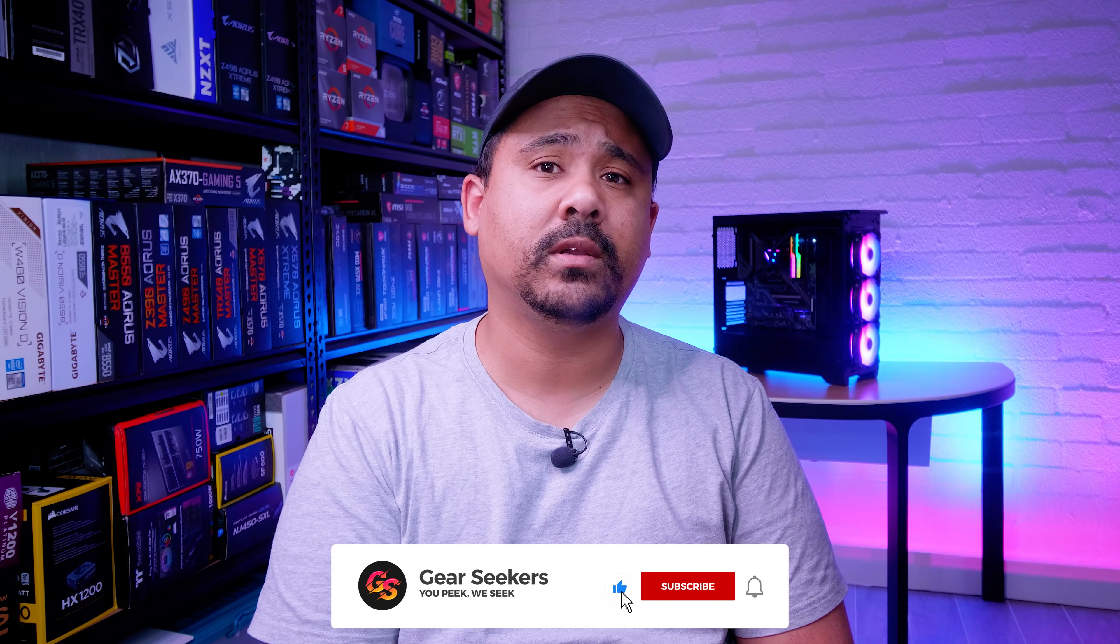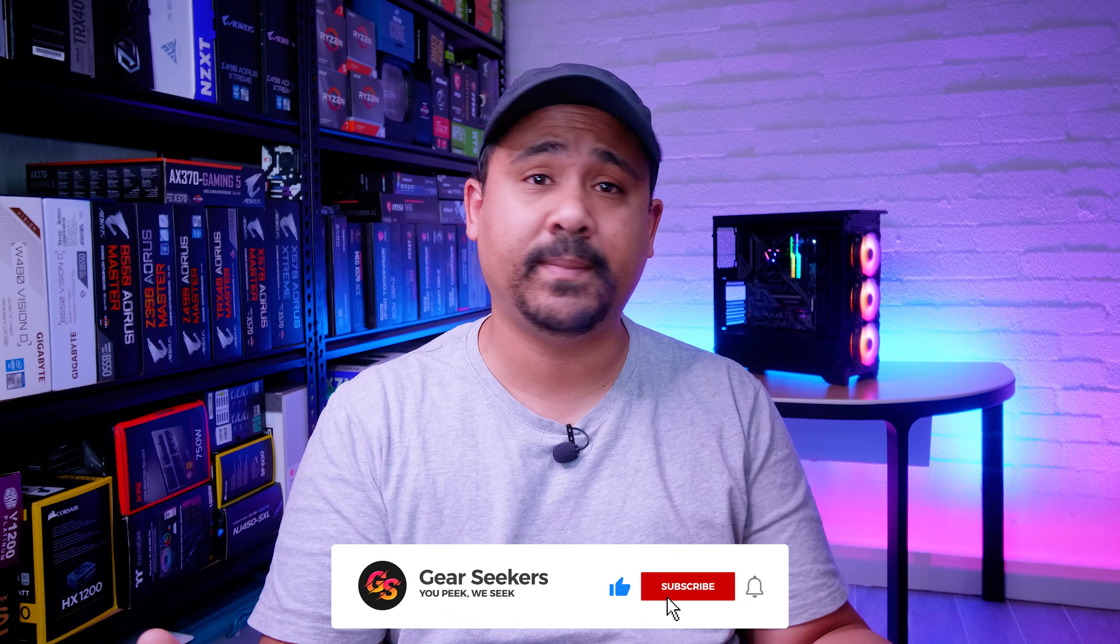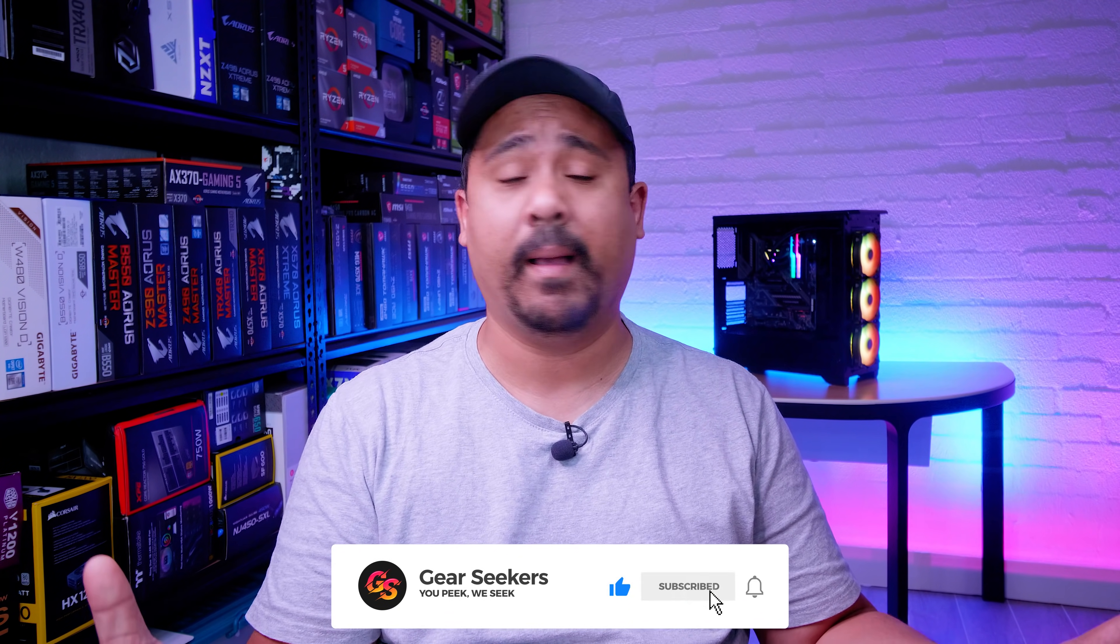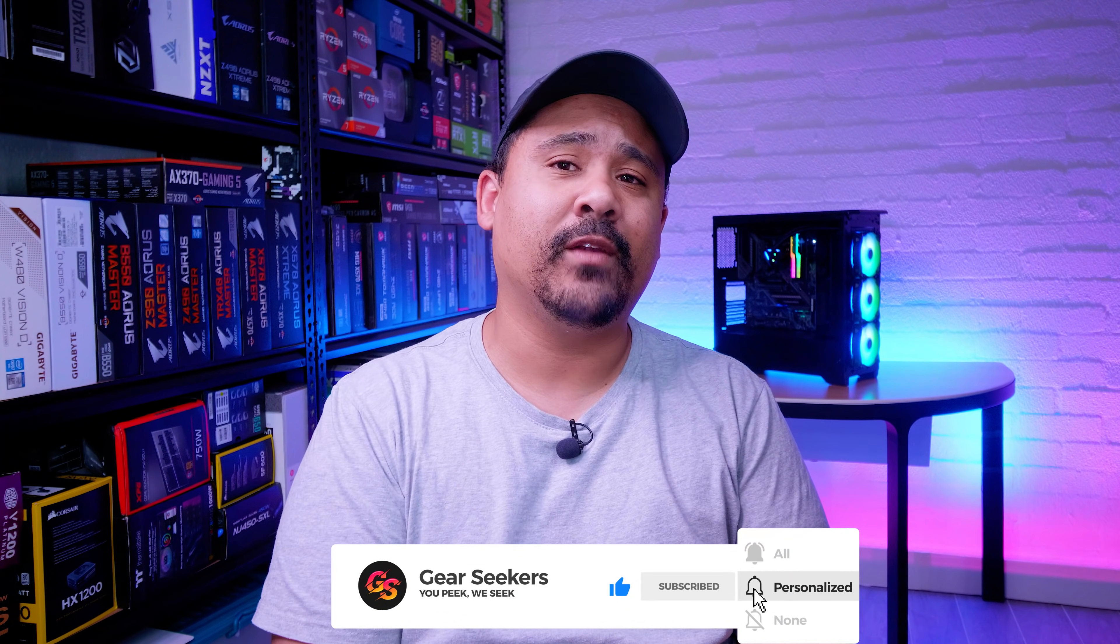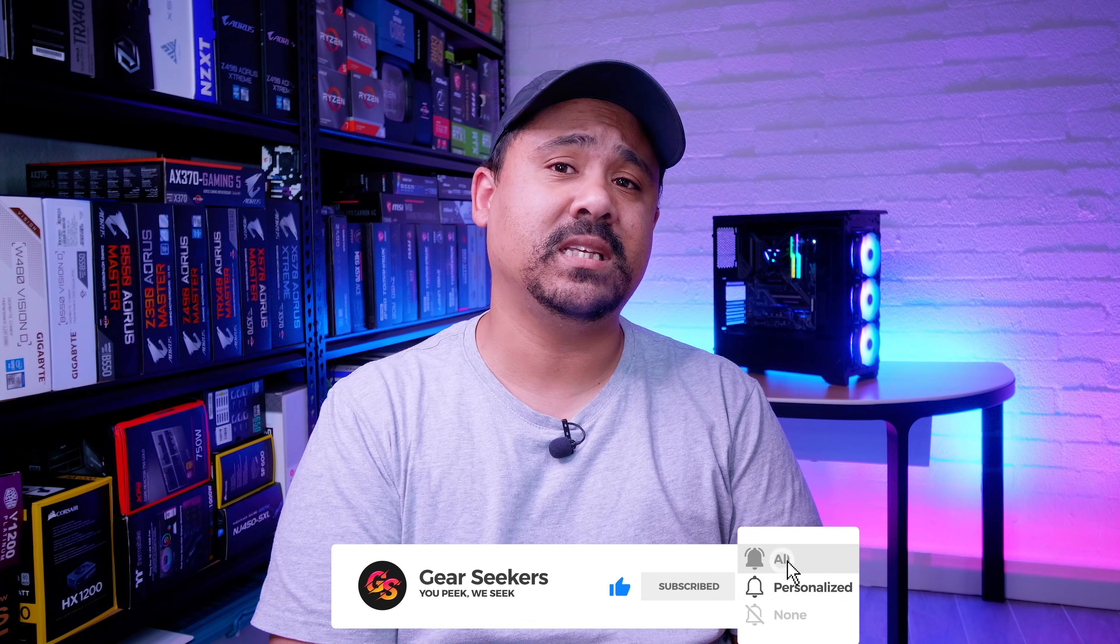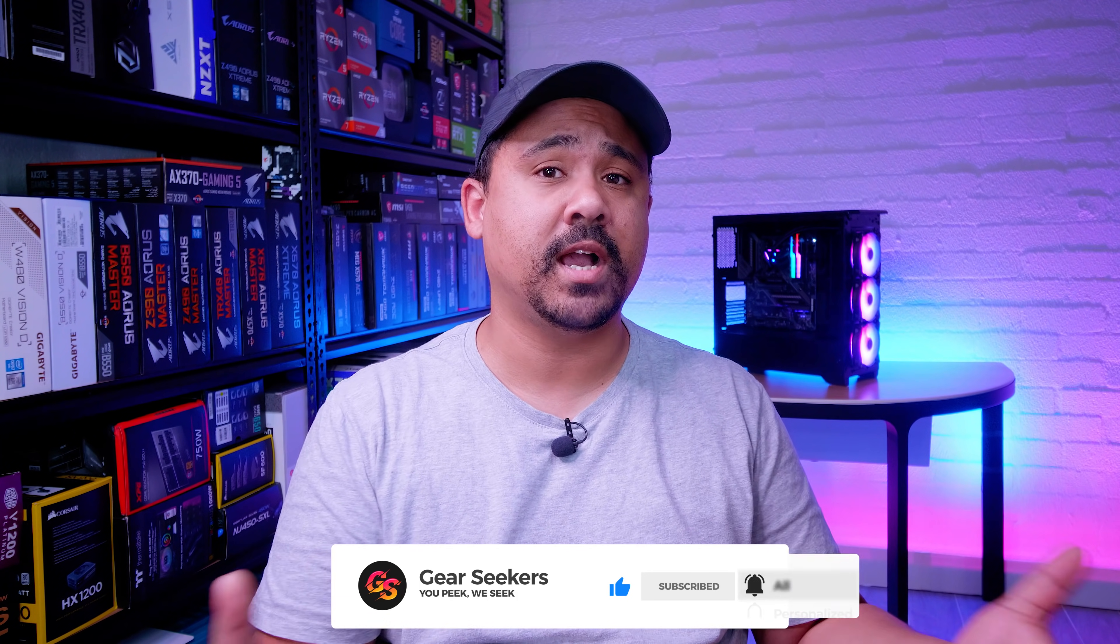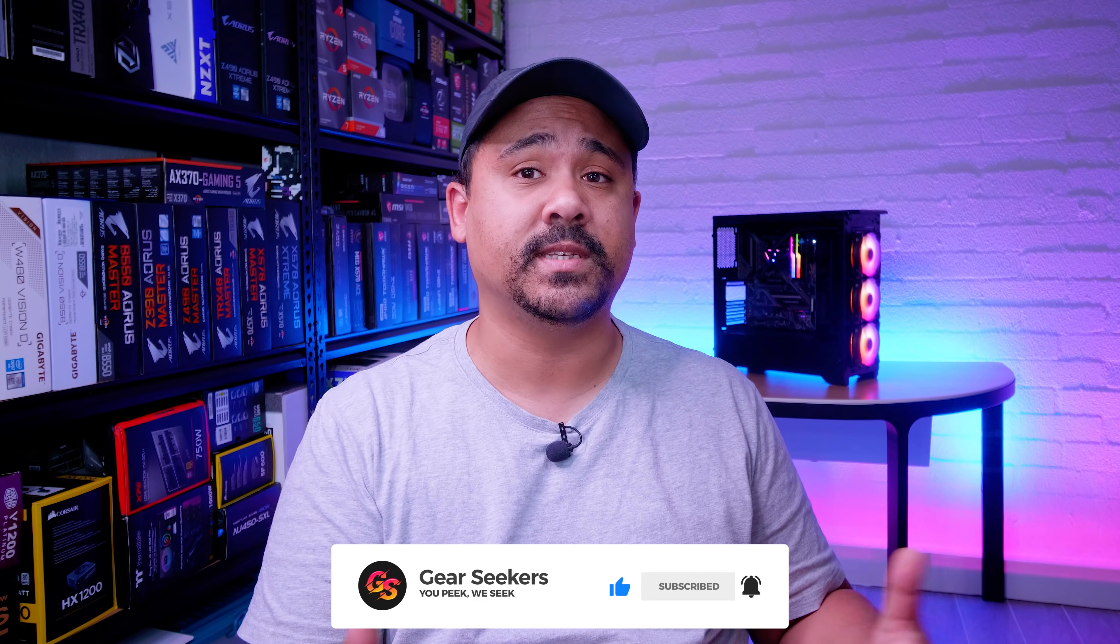Hey Gear Seekers, I'm Nick. MSI has released a stack of new all-in-one coolers and you guys have been asking us about them quite a bit. In regular Gear Seekers fashion, I'm going to show you how to install them. In this video, I'll show you how to install the brand new MSI MAG Core Liquid 360R in an Intel desktop based system.